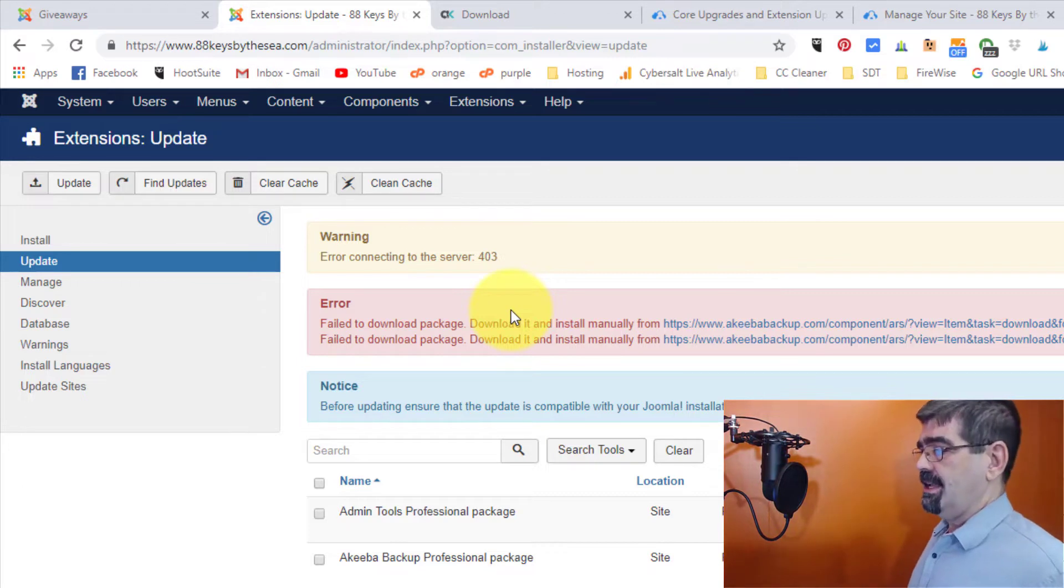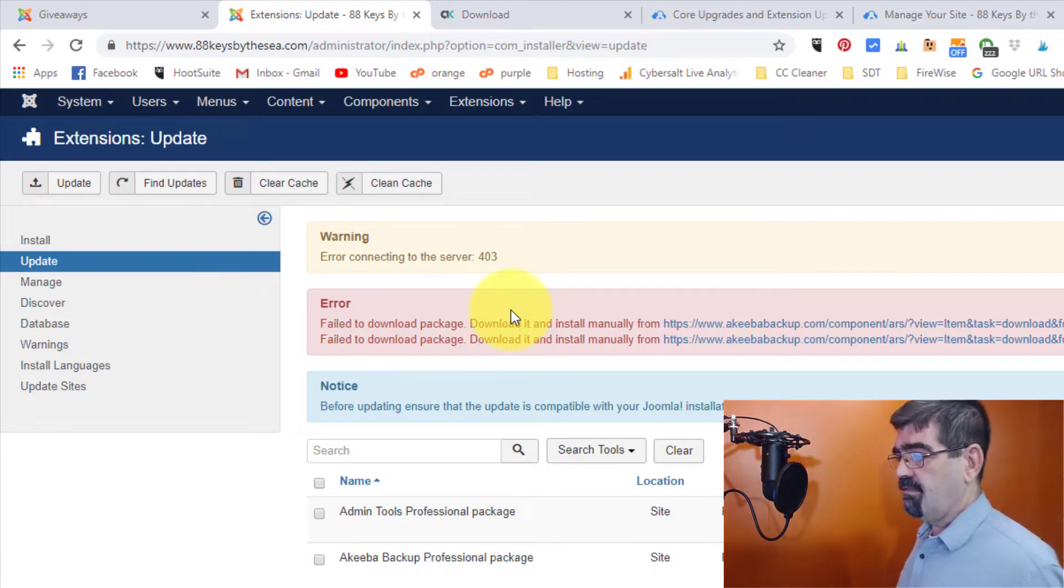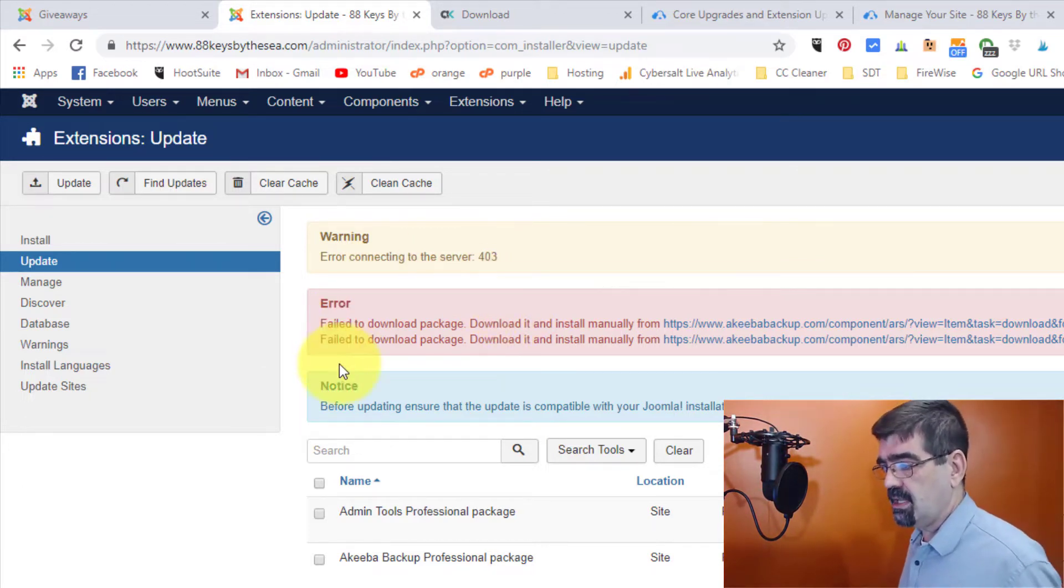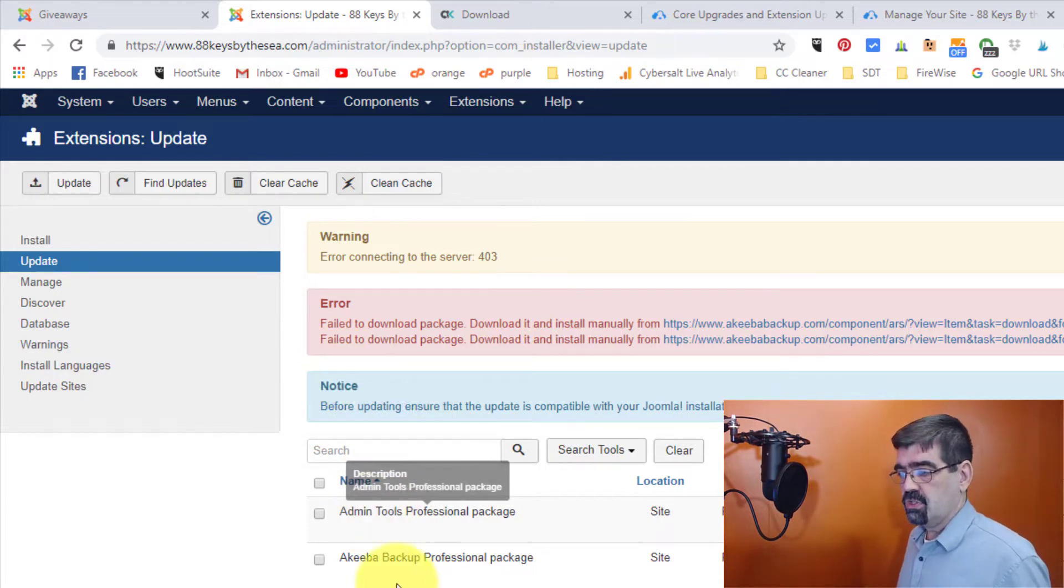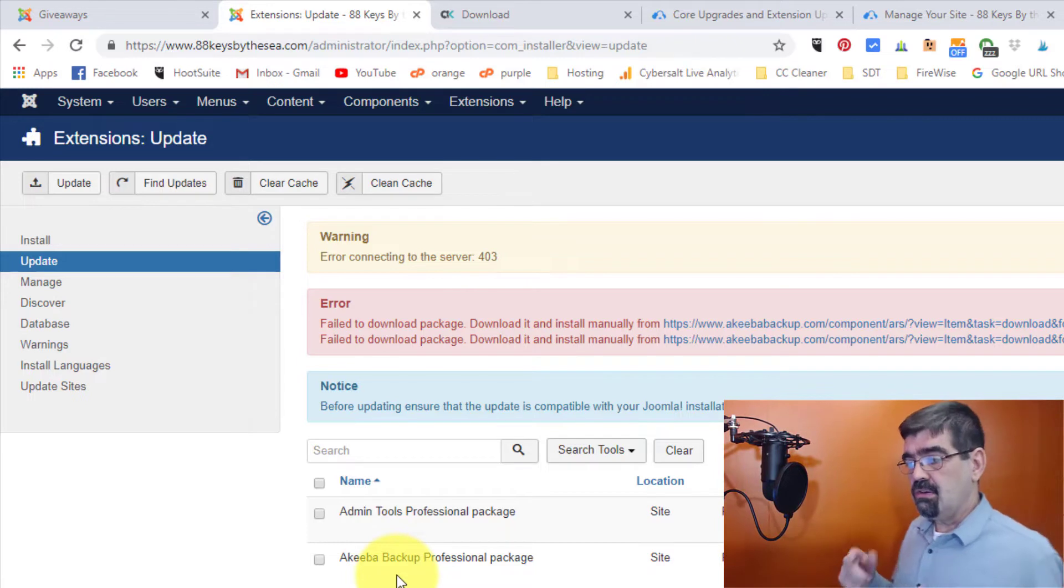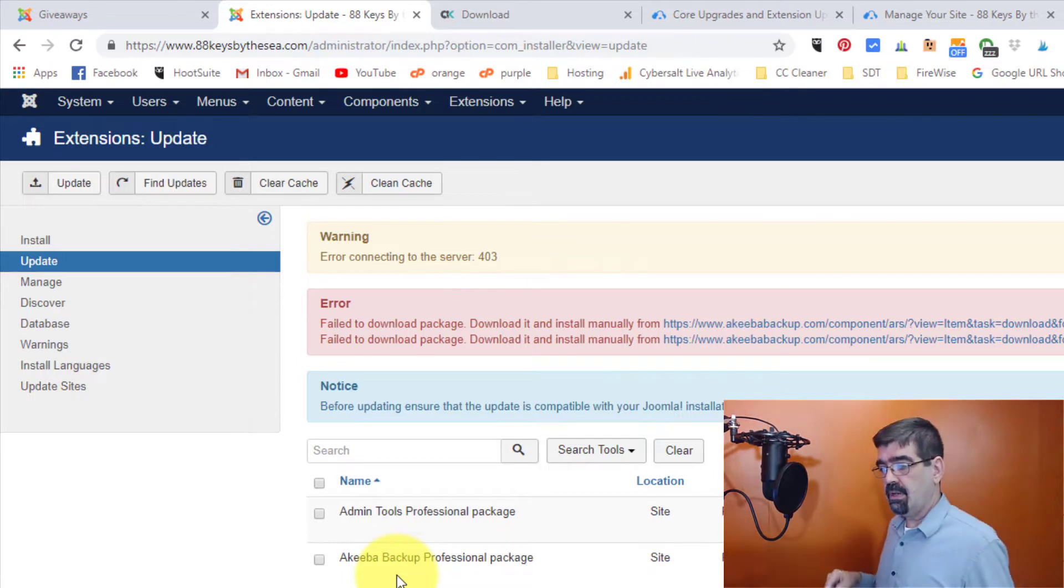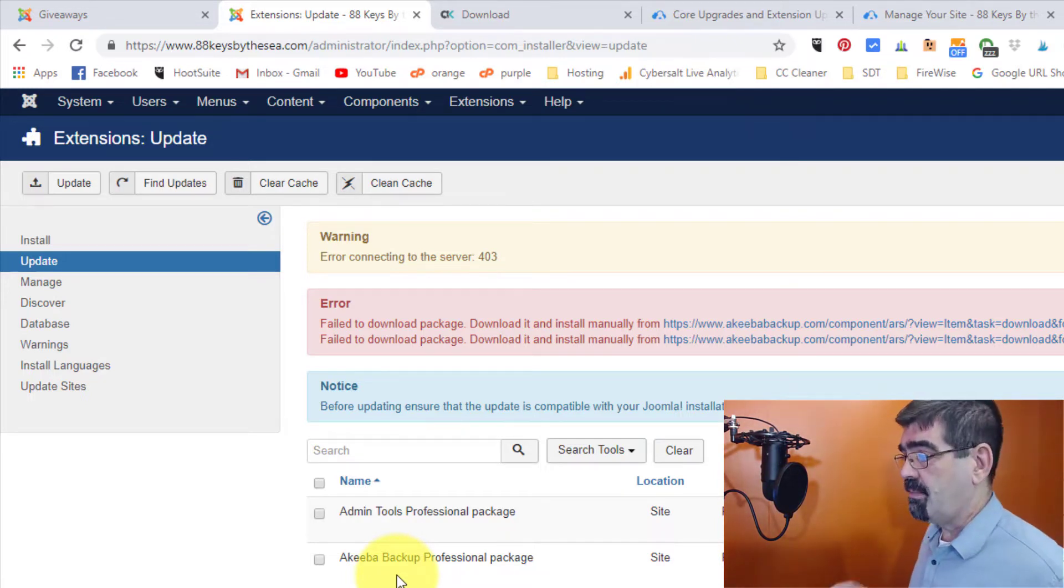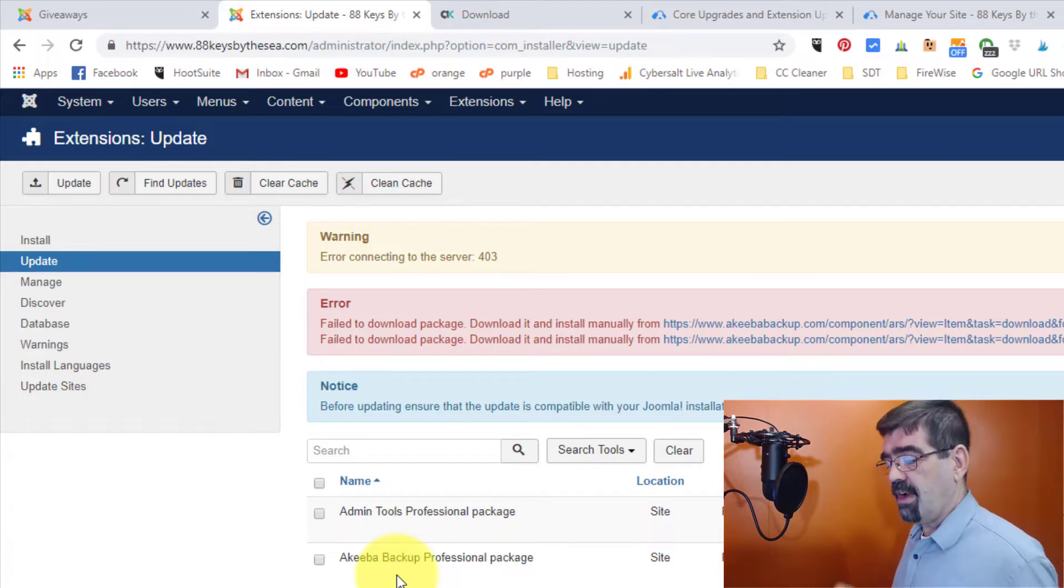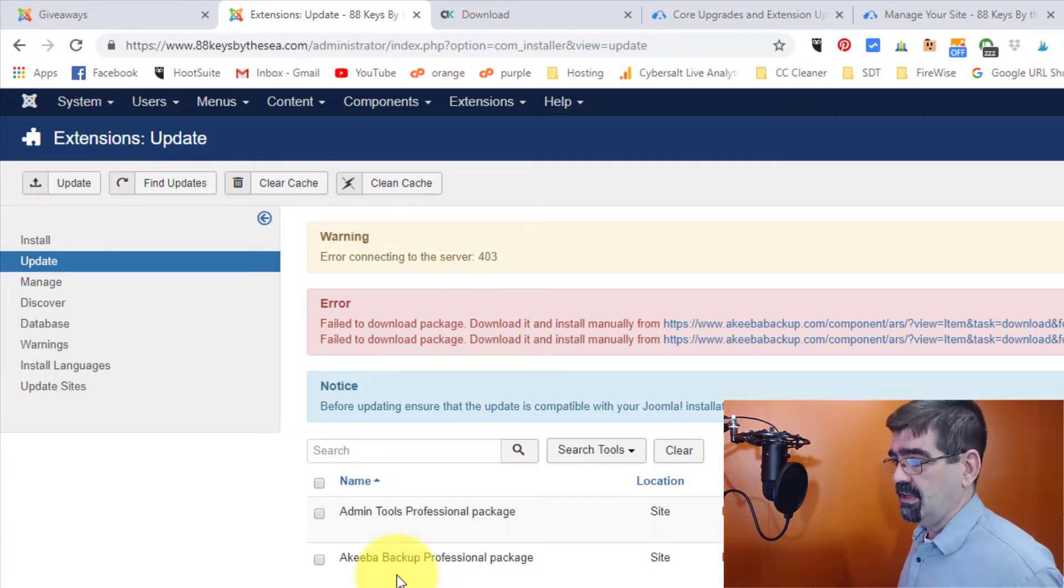I don't know what the problem is. This usually works really well, but it's not. And so I have the option, I could just manually upload the latest version of these two extensions. But the issue here for me is that I use Akiba admin tools and Akiba Backup on all of my Joomla sites. And I've updated it manually on some,